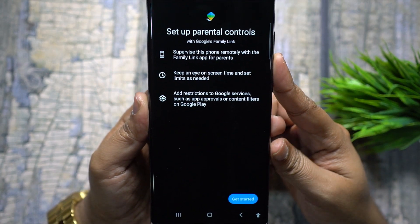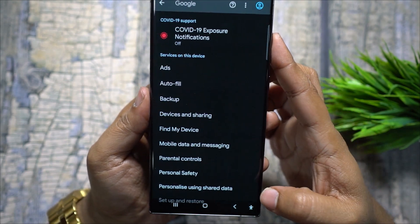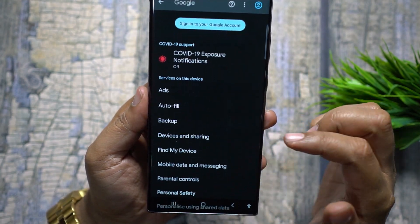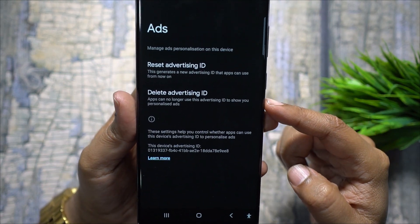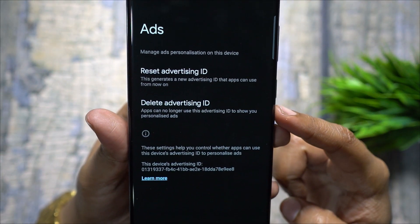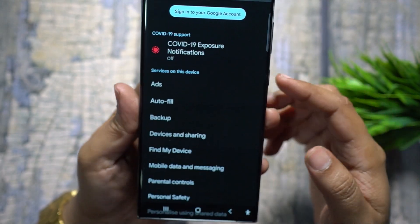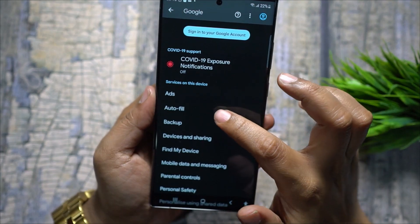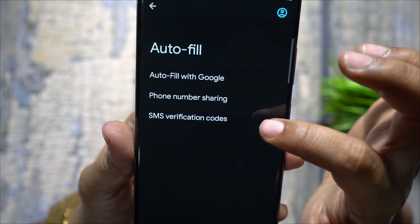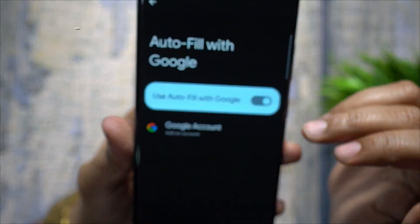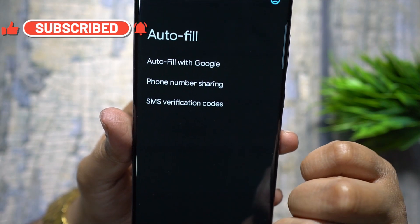You can set up parental controls using Google's Family Link to supervise your kids' phone usage and set screen time restrictions. Remember that Google is an advertising company — all Android devices get an advertising ID, but if you delete it, no app can track you using it to serve personalized ads. Google can also offer autofill data for verification messages or other information in apps and browsers.